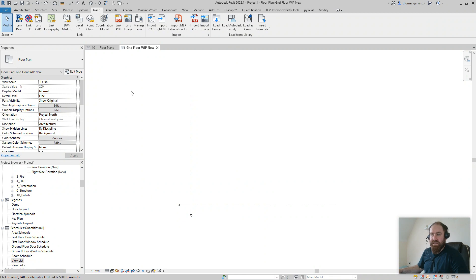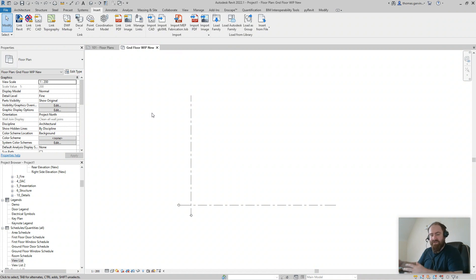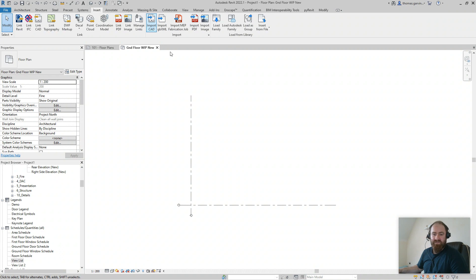There's two initial options. In our Insert tab we can either link the CAD file so that if the CAD file updates, the underlay will update in Revit. I generally do this for various reasons, but you can also import it without a link to the AutoCAD file so that it just stays in there as dumb information.